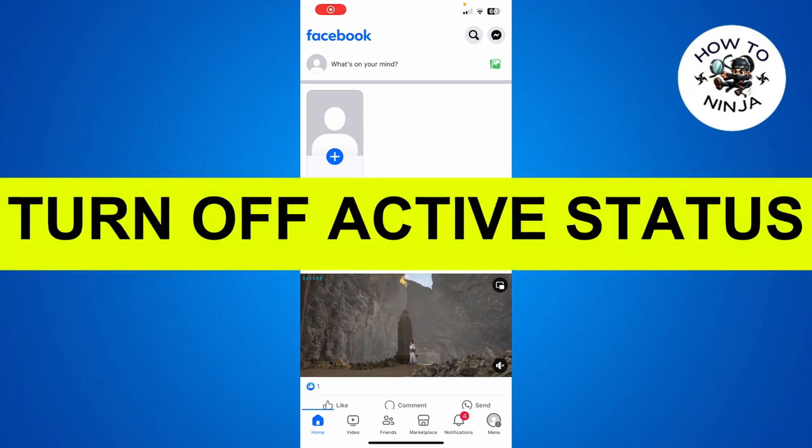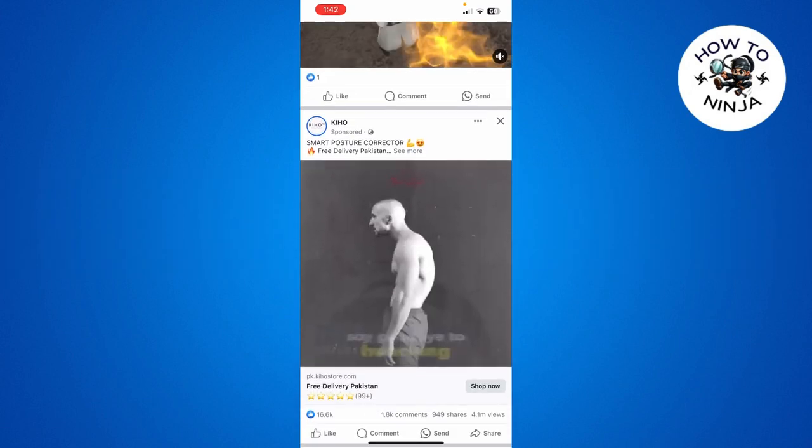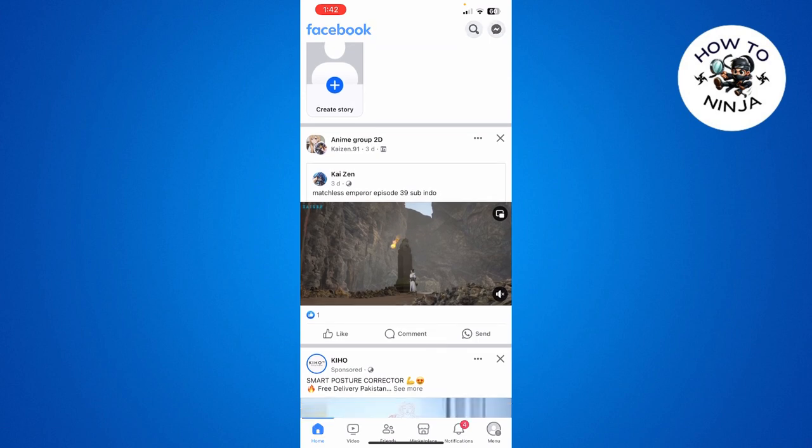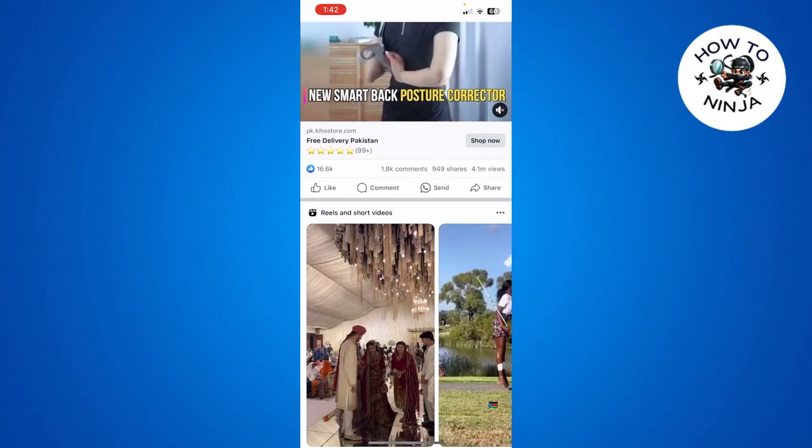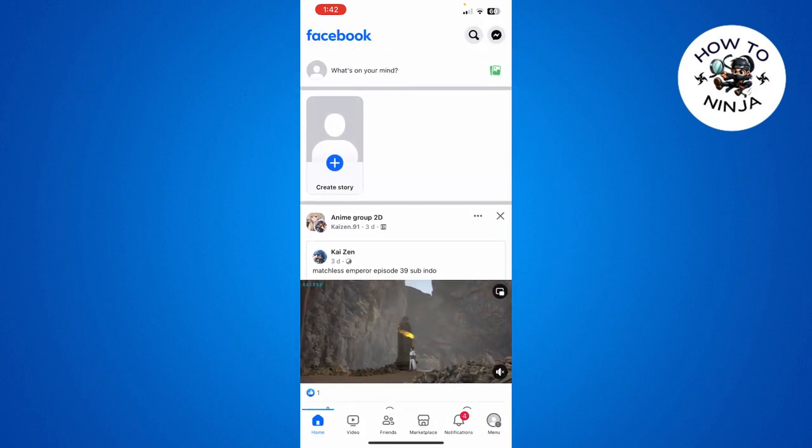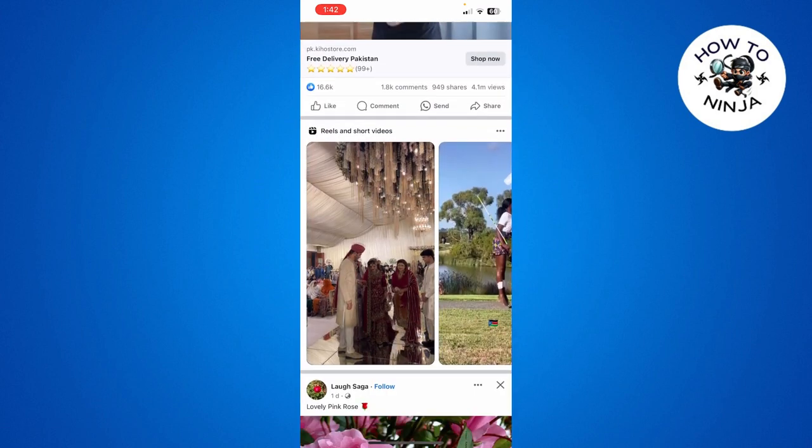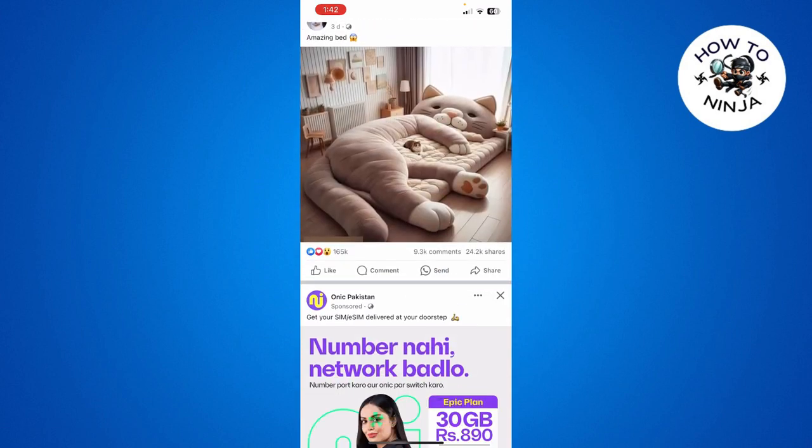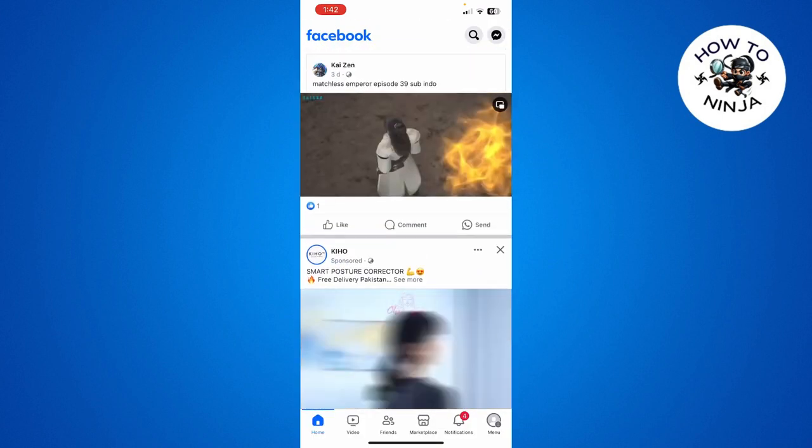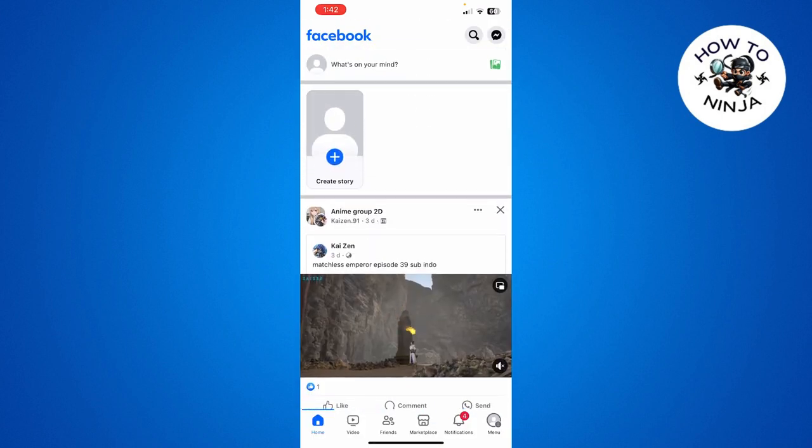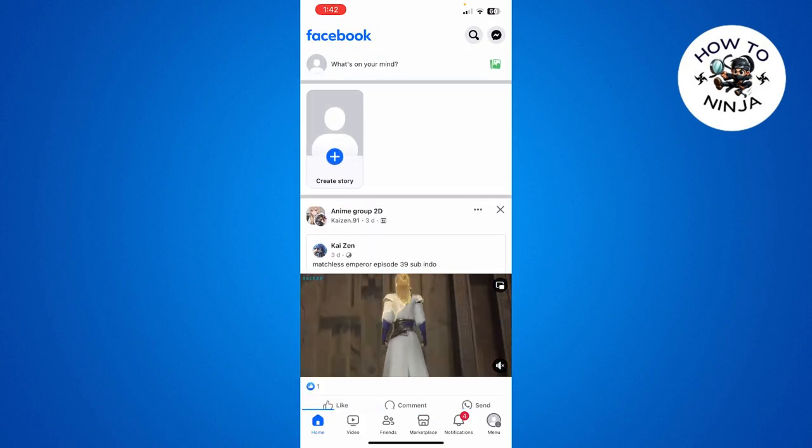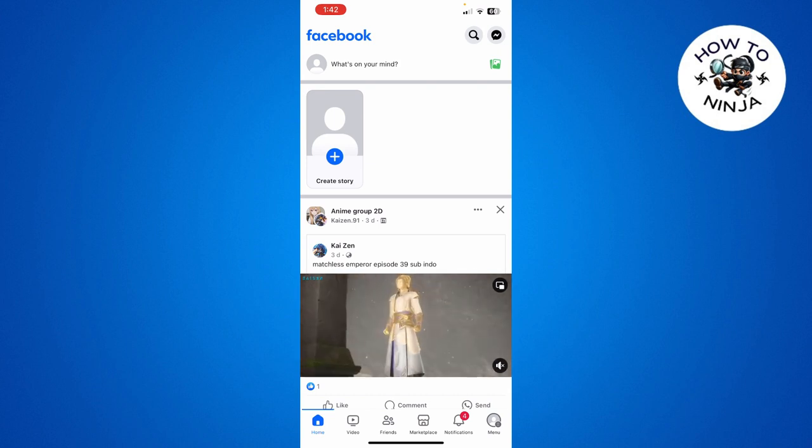How to turn off active status on Facebook. Hi guys, in today's video I'm going to guide you on how to turn off active status on Facebook. The process is very easy, you just have to follow me step by step. Let's dive into the video without wasting any time.